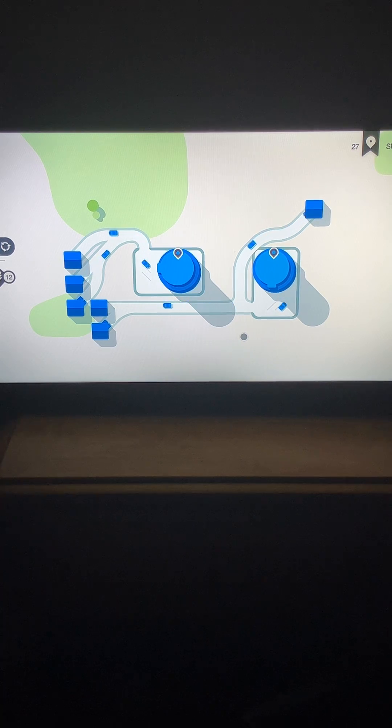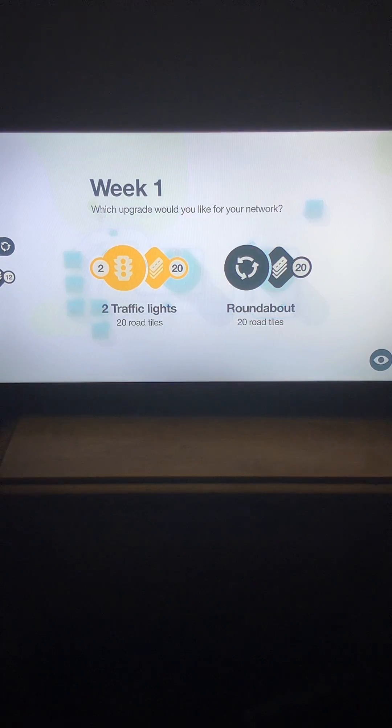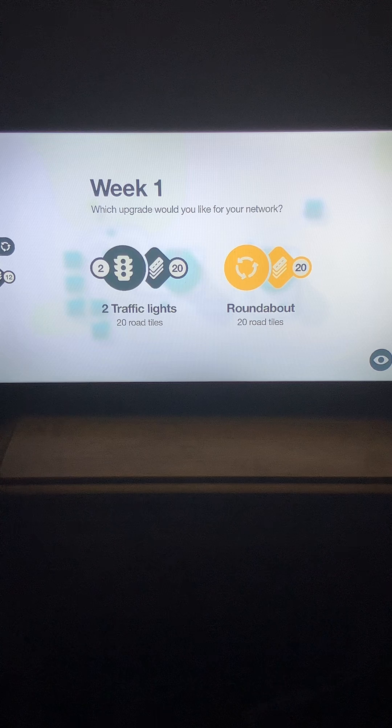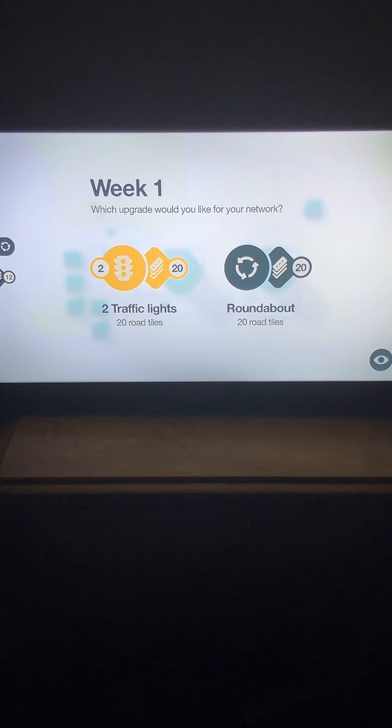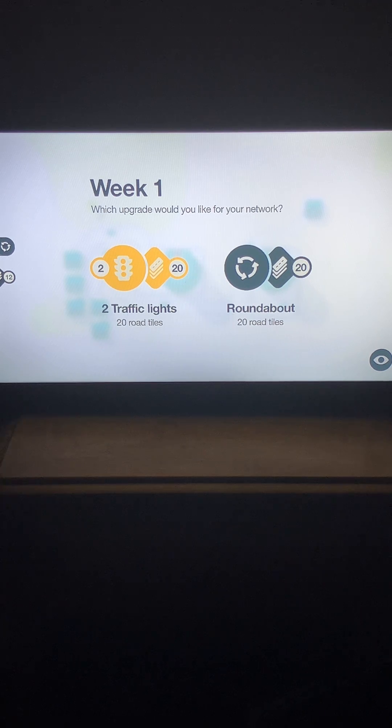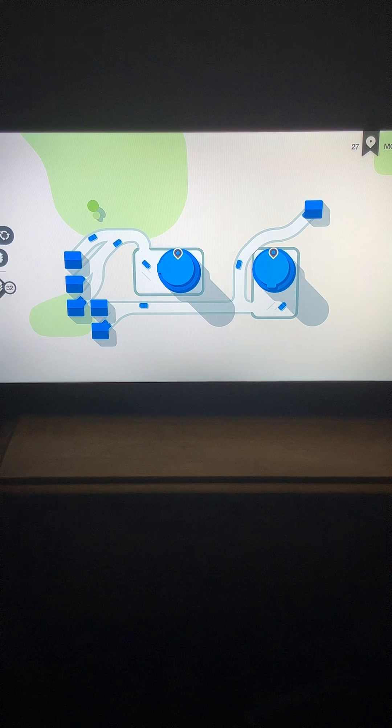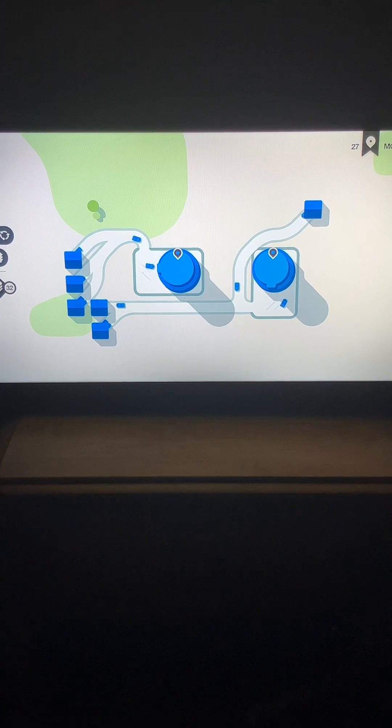Sunday's the best day. Traffic lights or roundabouts. I already have lots of roundabouts, so I'll go with traffic lights.